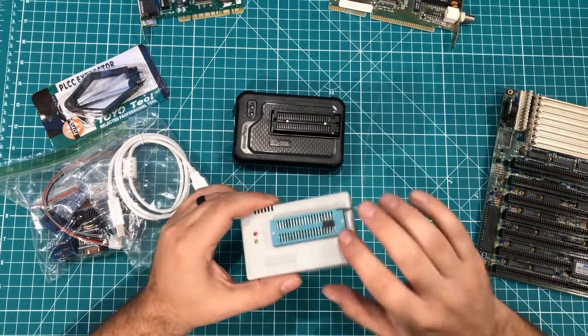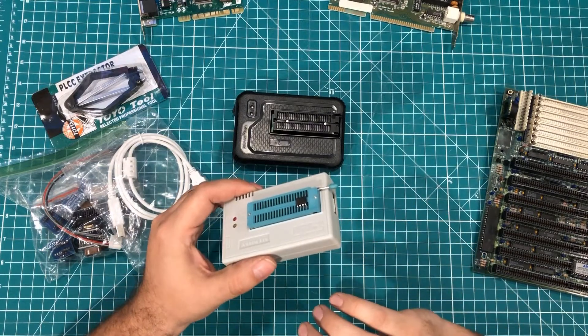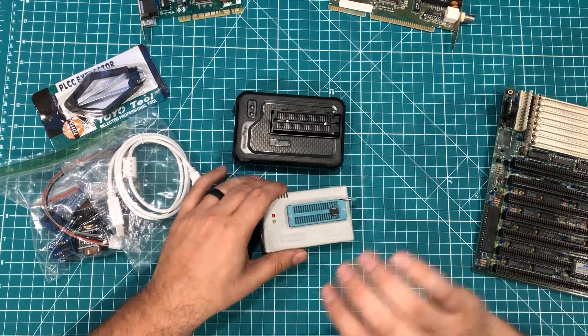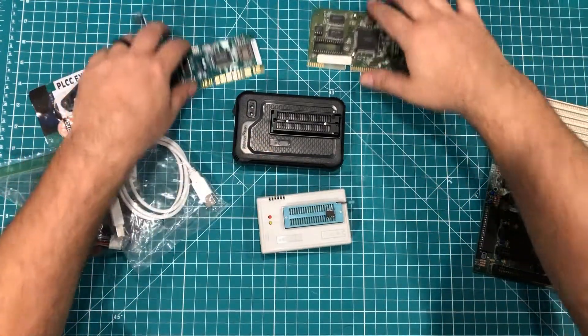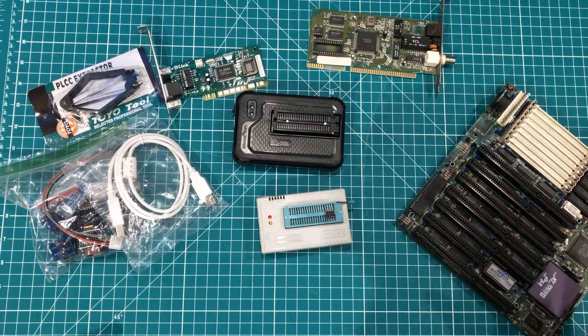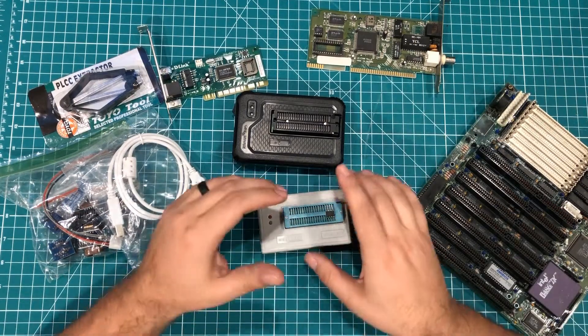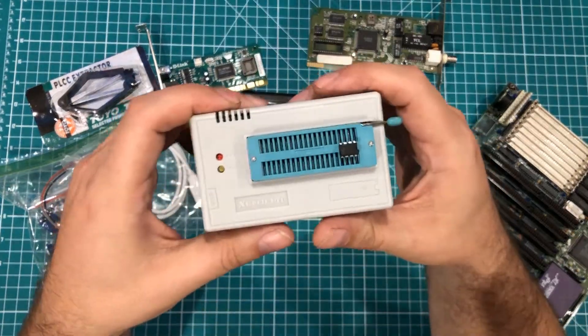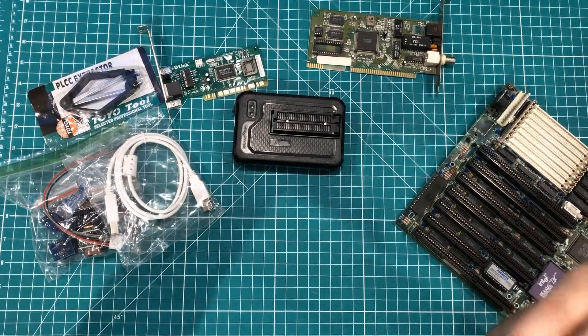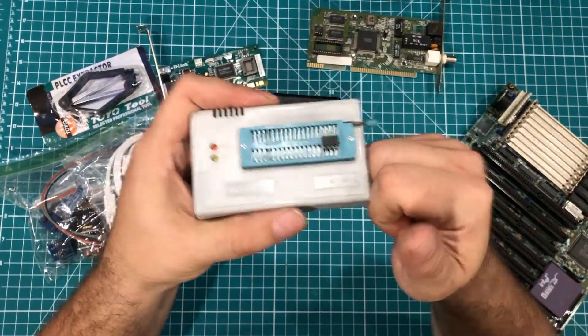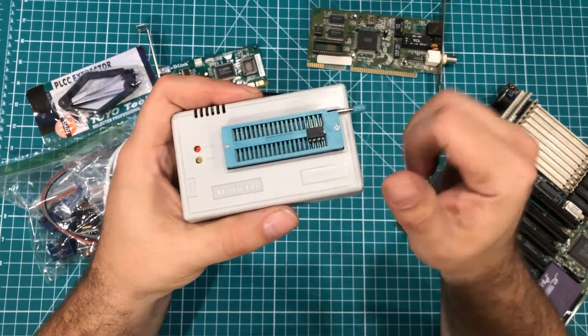I want to do videos on flash ROMs that you can add to an Arduino, network cards, hacking motherboard BIOS, programming EPROMs, clearing EPROMs, all that kind of stuff. I want to do it all.